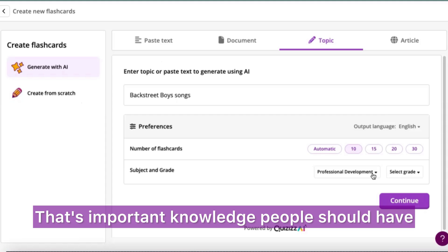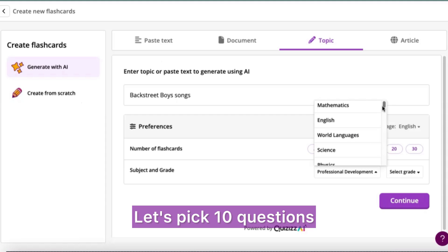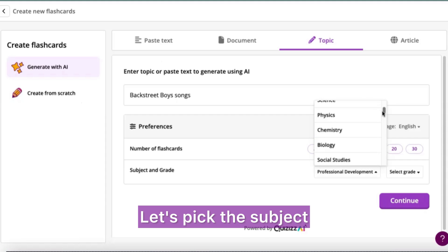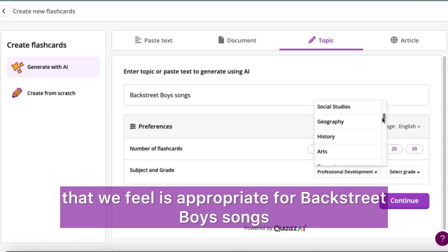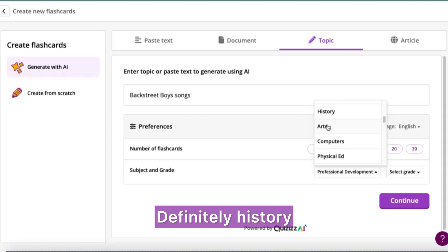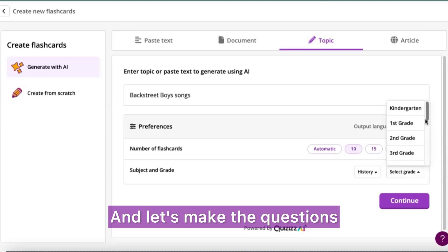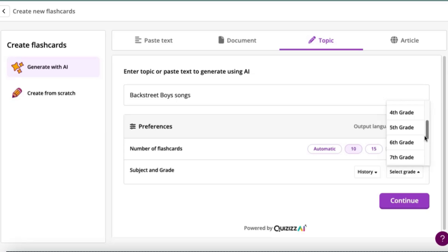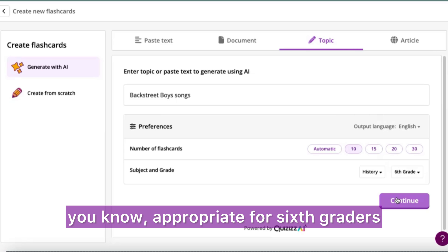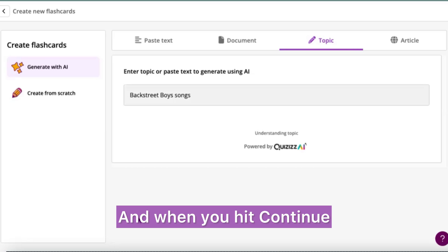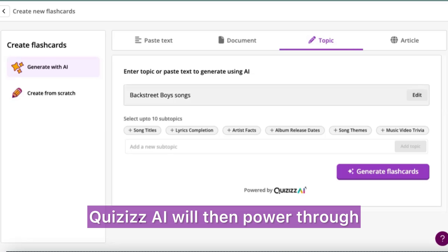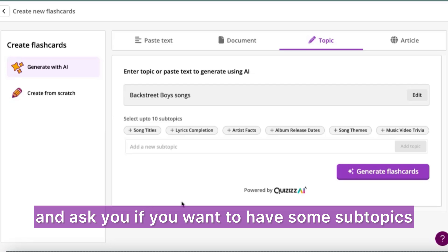Let's pick 10 questions and pick the subject we feel is appropriate for Backstreet Boys songs — definitely history, an important part of musical history — and let's make the questions appropriate for sixth graders. When you hit continue, Quizzes AI will power through and ask you if you want to have some subtopics for your flashcards.